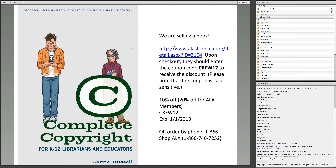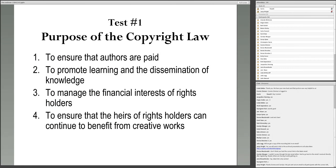The first thing we want to talk about is the purpose of the copyright law, which I believe people tend to get wrong. We did some surveys about seven or eight years ago asking school librarians what they thought the purpose of the copyright law was, and we found that only 30% understood it correctly. We're going to do a little poll.